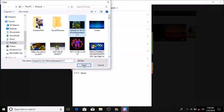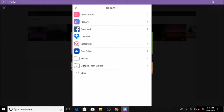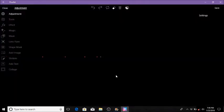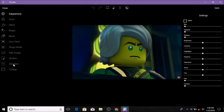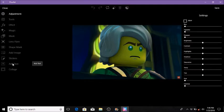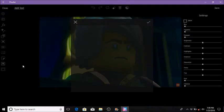We'll just go with Lloyd right here. As you can see you do have all these tools. You also have more other tools: adjustments, effects, magic mask, lens flare, shape mask, add image, stickers, add text, and collage. The main ones I use are add text, lens flare, and sometimes effects as well. We're just going to add text and put 'Lloyd.'